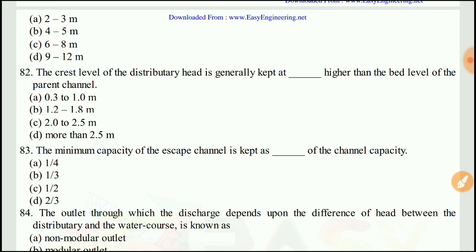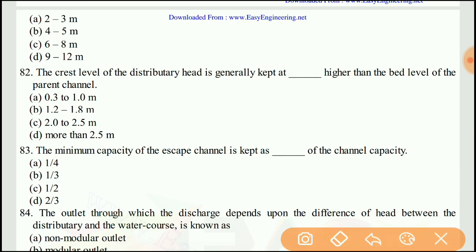Question 82: The crest level of the distributary head is generally kept higher than the bed level of the parent channel by — the right answer would be A, 0.3 to 1.0 meter.